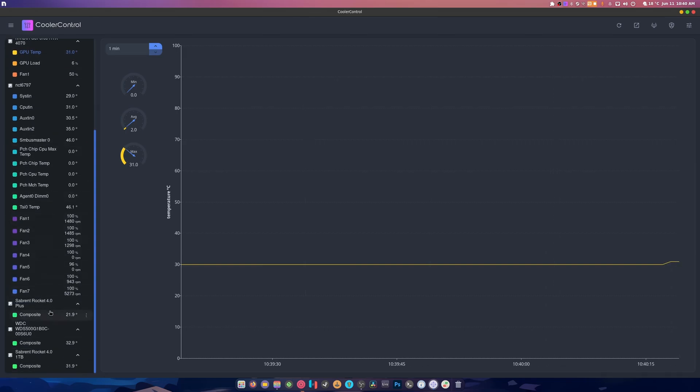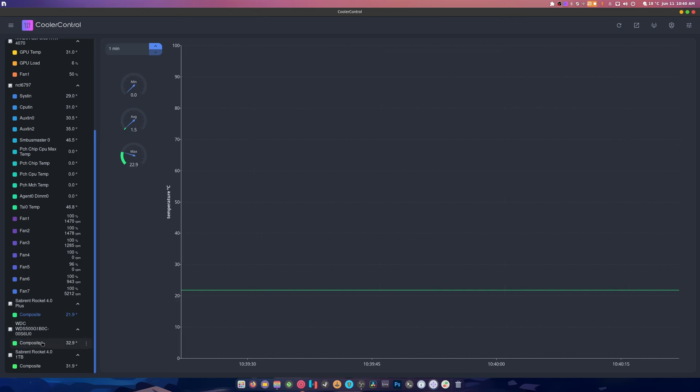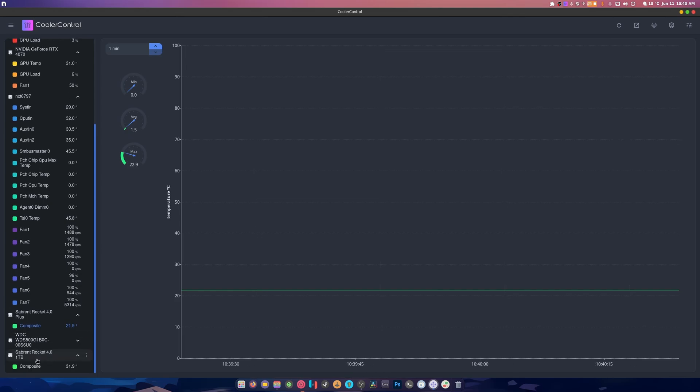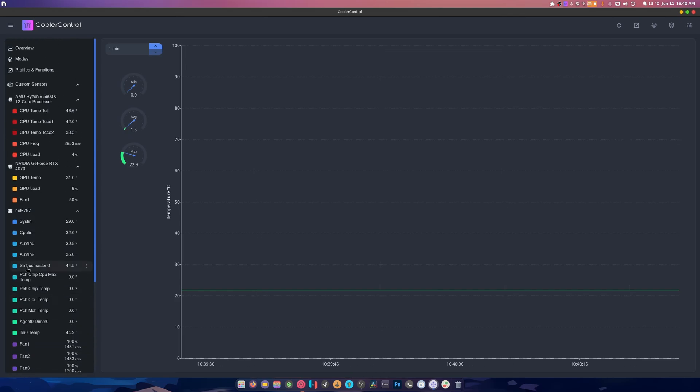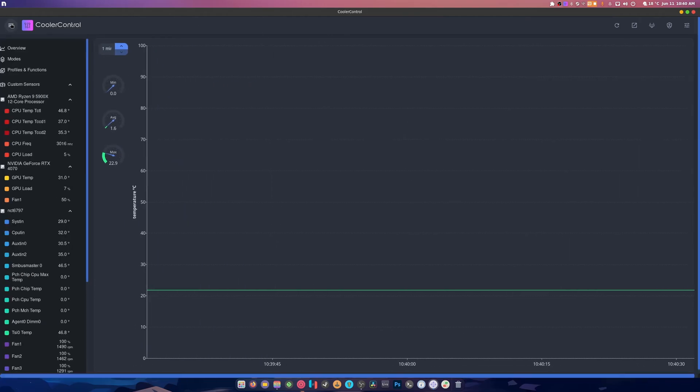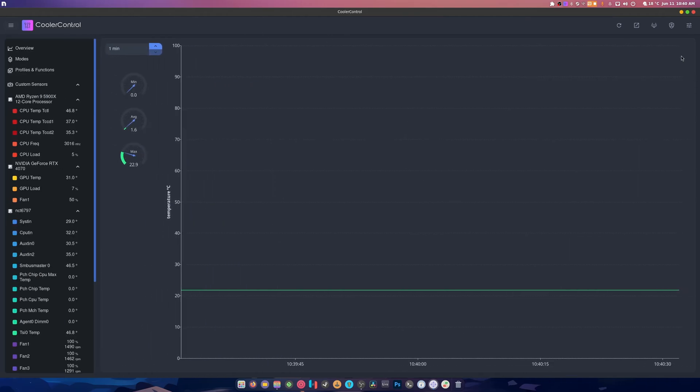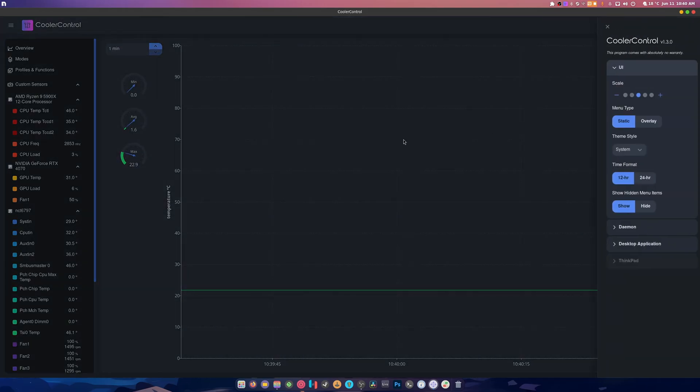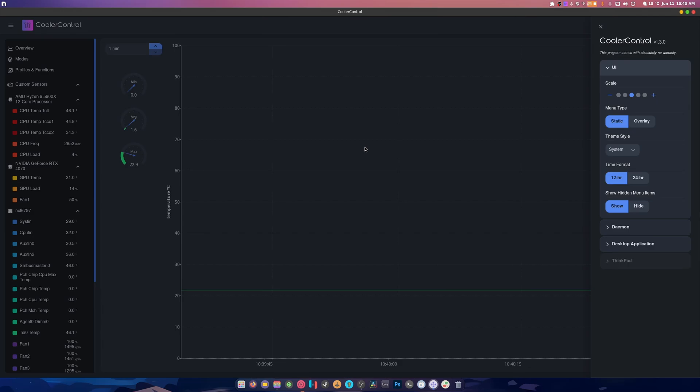It also tells you the temperatures of your NVMe, and like there you go. That in itself is pretty cool. So I think this thing is well worth testing out and trying. It looks like a really good nifty application.